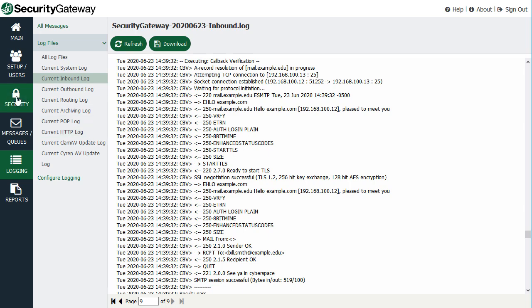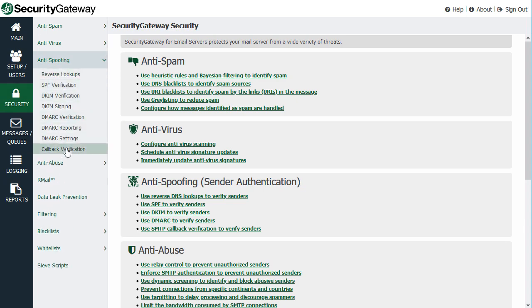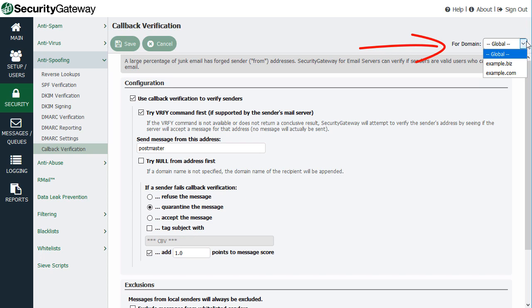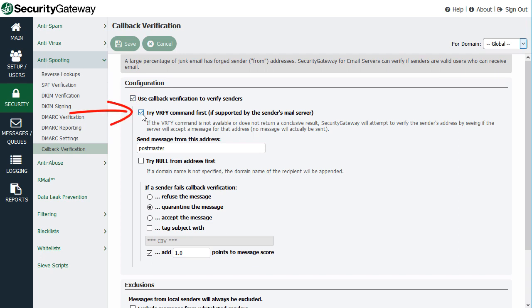Going to the Security menu, under Anti-Spoofing, and then Callback Verification, you check this box to enable callback verification to verify senders of email messages. Keep in mind that these settings can be configured on a global or per-domain basis using the drop-down menu at the top right. You can also check a box to try the VRFY command first if it is supported by the sending mail server. If VRFY is not supported, Security Gateway will reconnect to that server and establish a mail session to try to send a test message, using the address you specify — by default, the postmaster address. You can also check a box to try a null from address.